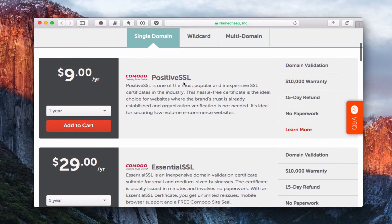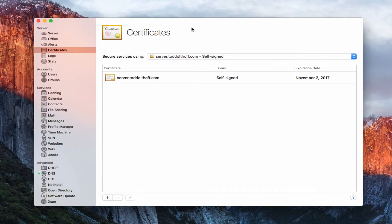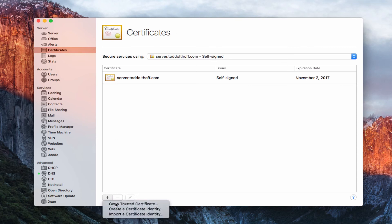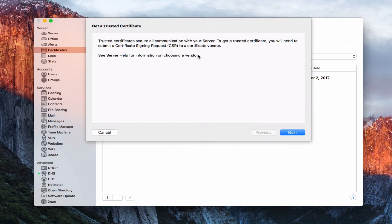For most home users, let's look at the single domain. For $9 a year you'd get this Comodo PositiveSSL certificate with all the validation. Once you purchase this, it'll ask you for a certain code to validate you are who you say you are, and then they'll send you the certificates. Assuming you've bought this, they're going to ask for something that validates your server. To do that, you come in and hit the plus and choose Get a Trusted Certificate.